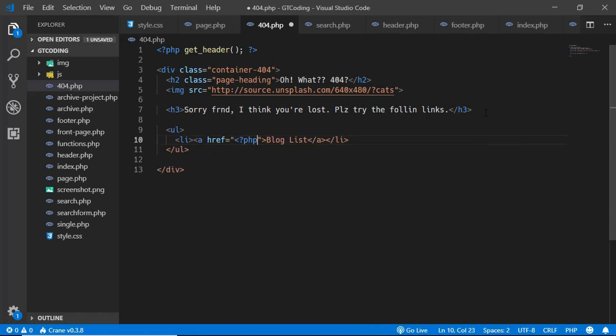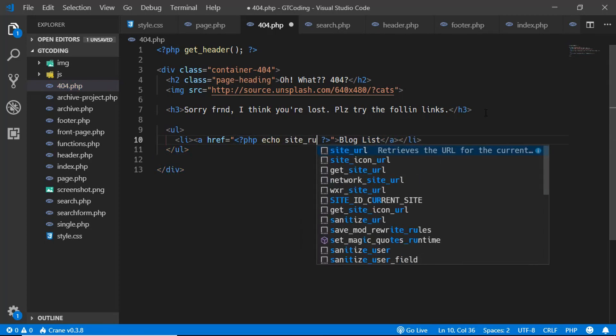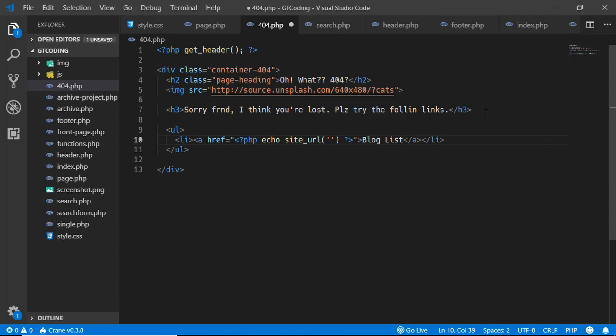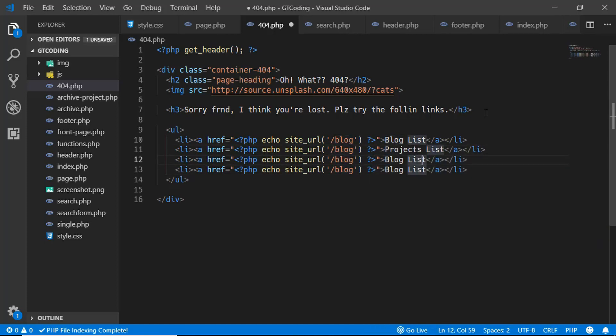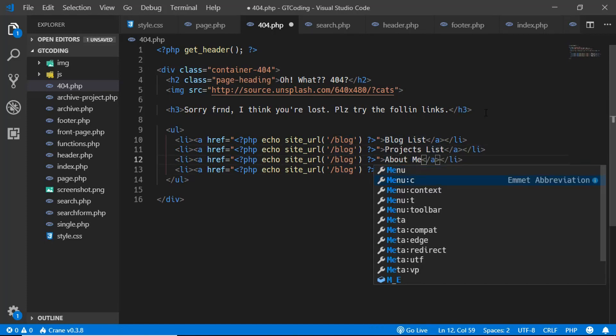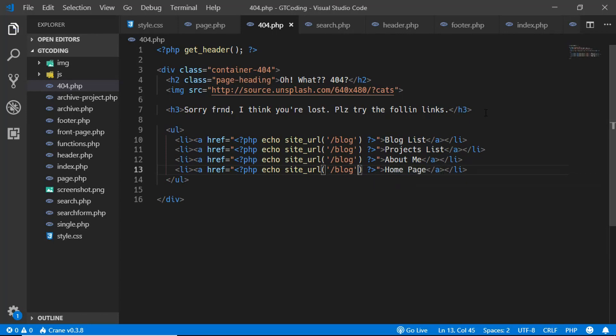And for the link over here we will type echo site_url and slash blog over here. And we'll just duplicate this line of code. We'll type projects list, about me, and home page. We'll change these links.